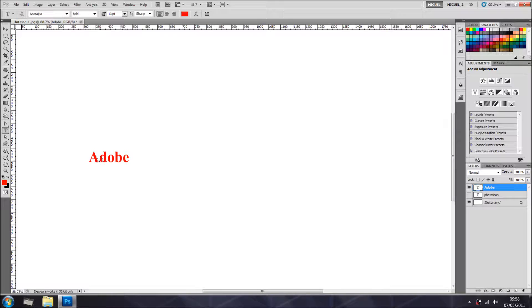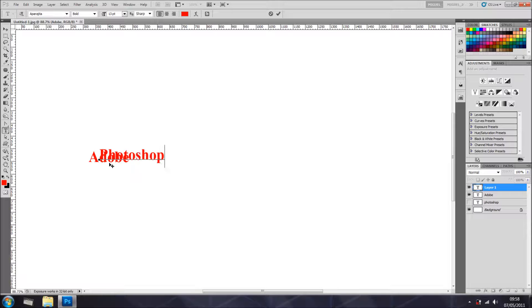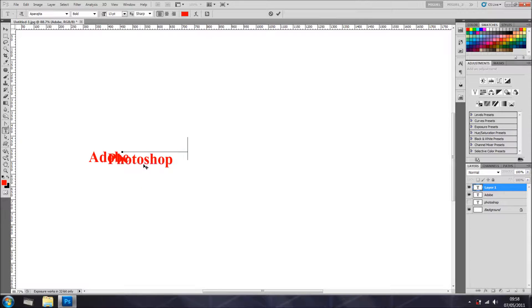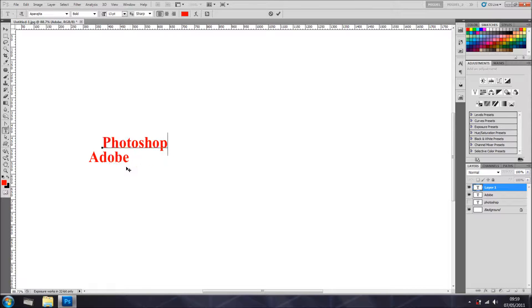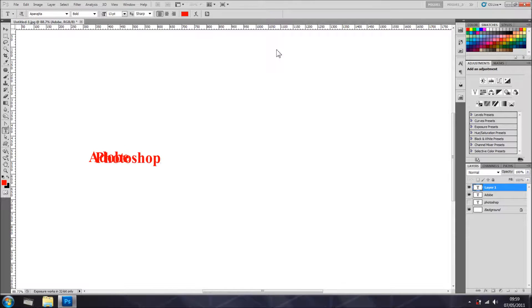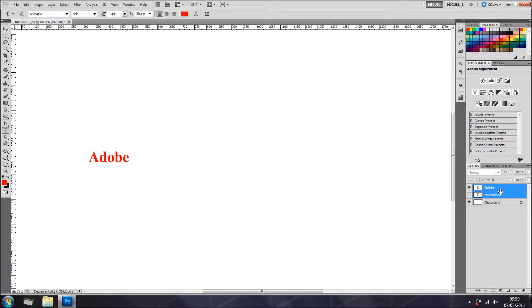If you hold shift, there you go, adds another one. So that will be Photoshop. Okay, fair enough, doesn't look very cool, but at least you can see that you can type on top. And I'm going to get rid of this two layers.